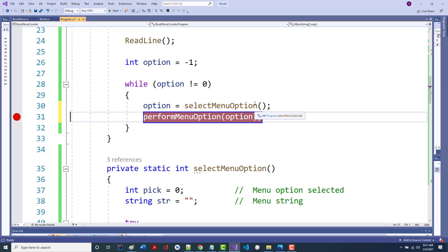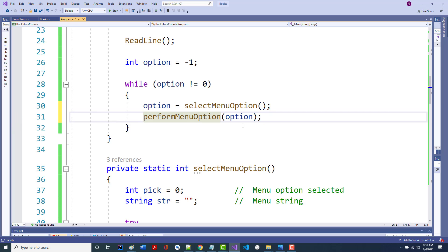One of the things I'm trying to do is write some code and then test it, write some more code, then test it. Now we're going to write the performMenuOption. We'll write case zero and test it, then write case one and test it, then case two, et cetera.